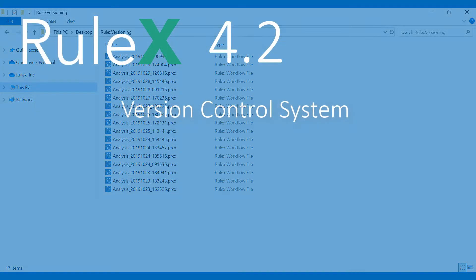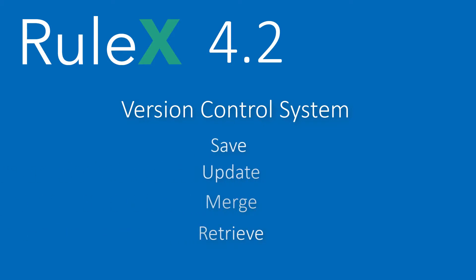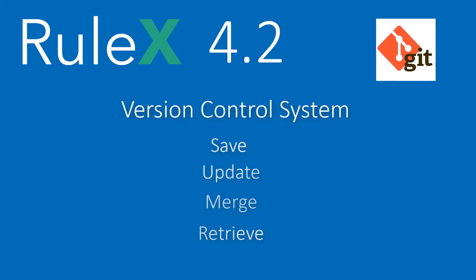So RULEX has decided to implement a version control system which allows you to save, update, merge and retrieve specific versions of a process directly from the user interface. The state of the art in version control is Git, so this is the system we've decided to use.